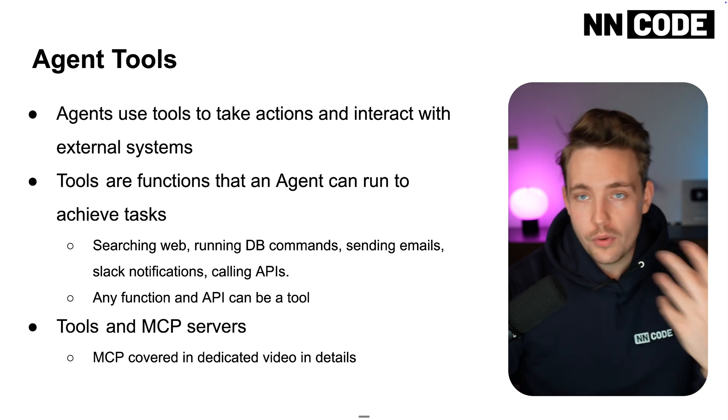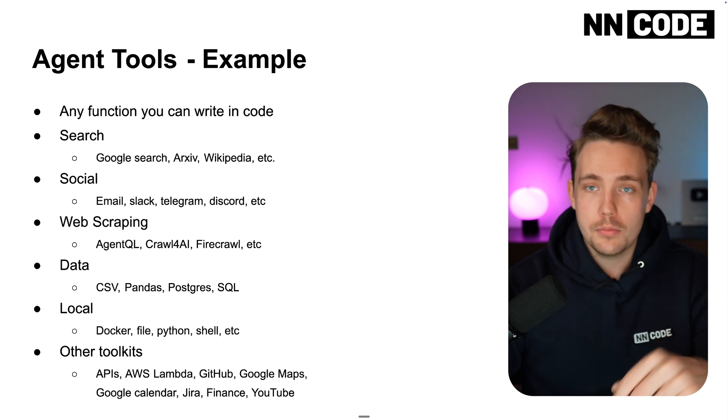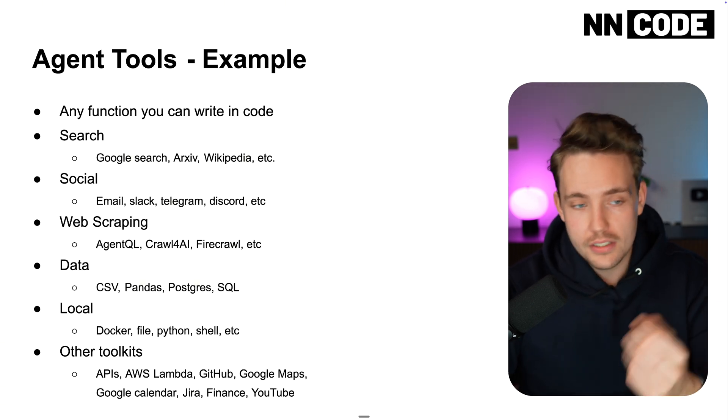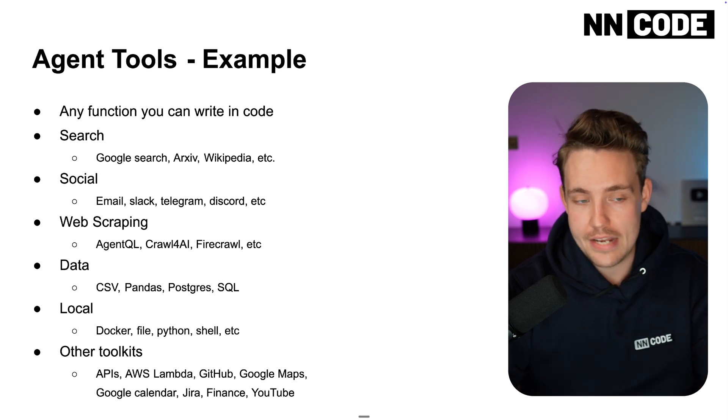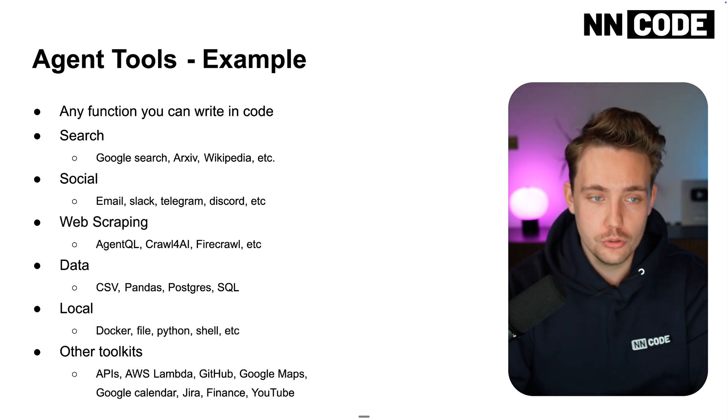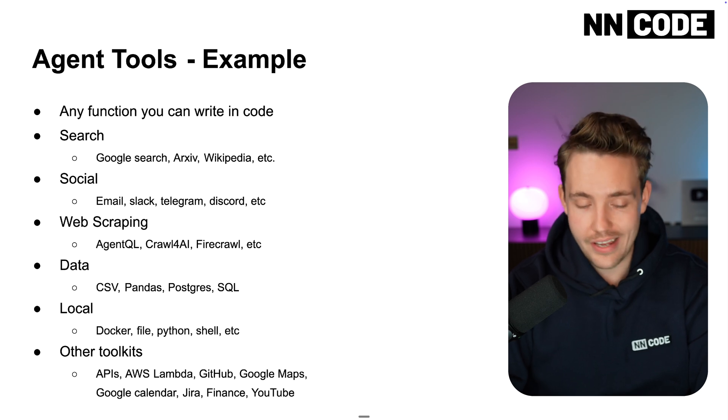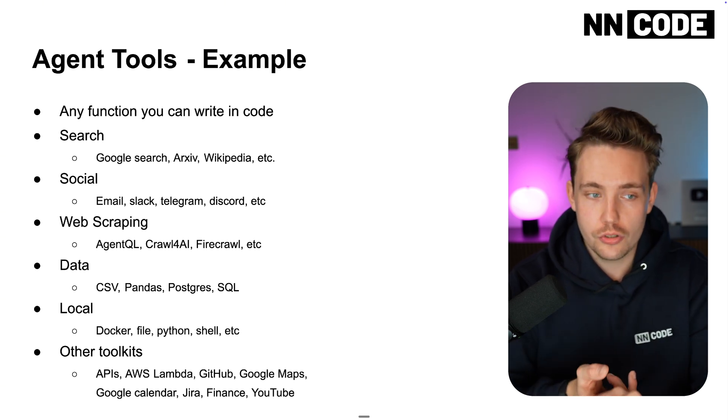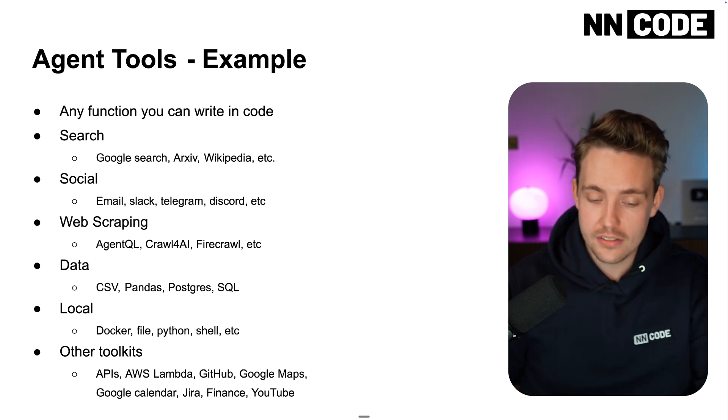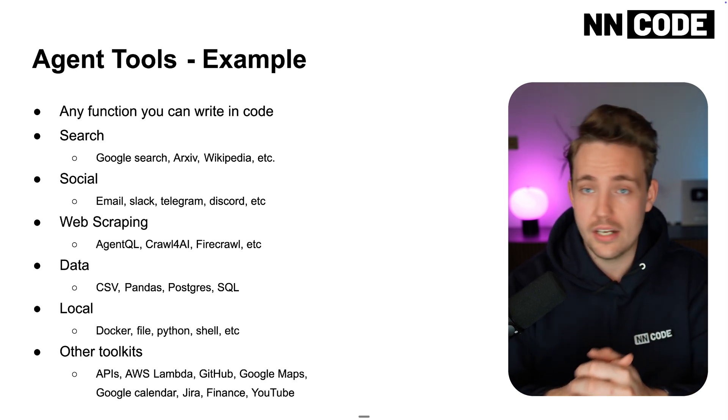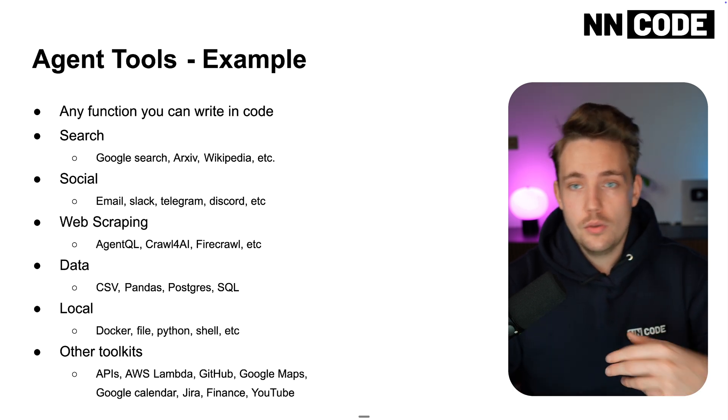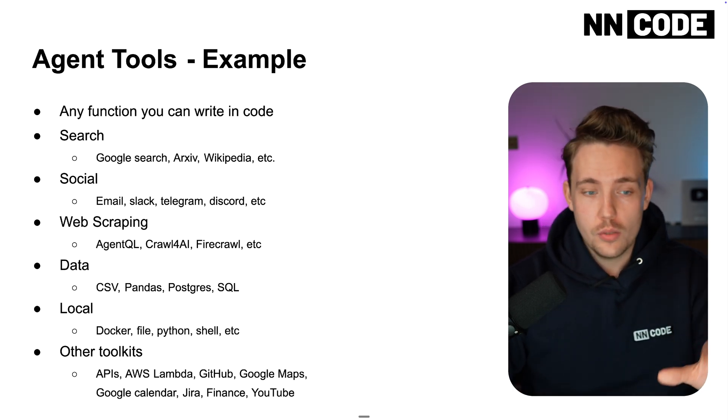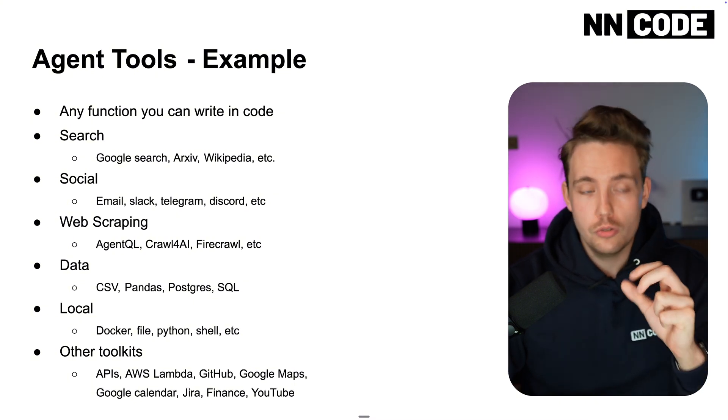Tools are very important when talking about AI agents. Here are some examples before we jump into Python. Any function you can write in code can be a tool. For search could be Google search - your agent has internet access. Could be that you want to create a booking agent. Tell the agent when you want to book, what country, what to look out for.